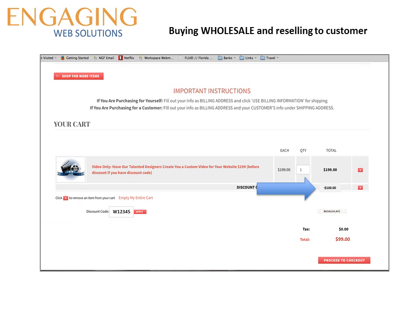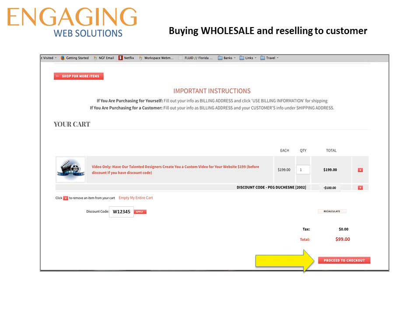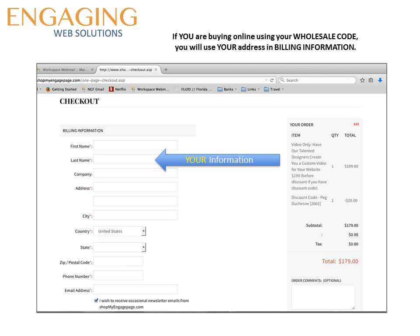Same as before, you press apply, the discount appears, and the net price shows up. In this case it is the lowest price possible — $99. This is what you will pay to us and you will mark it up and sell the product to your customer at the price you choose. Click on proceed to checkout. Your information goes into the billing section because you are going to pay us directly and charge your customer the marked-up price that you have determined.